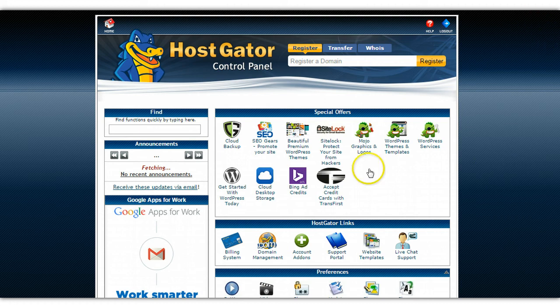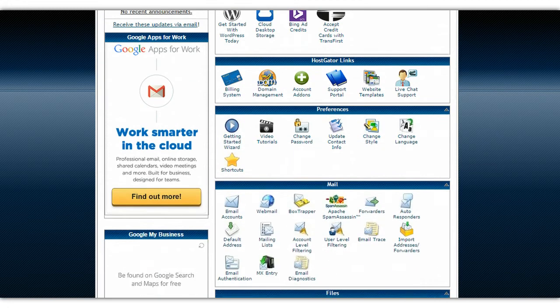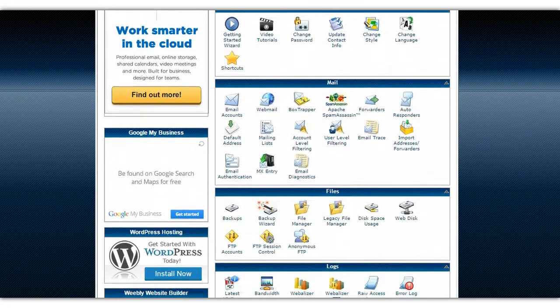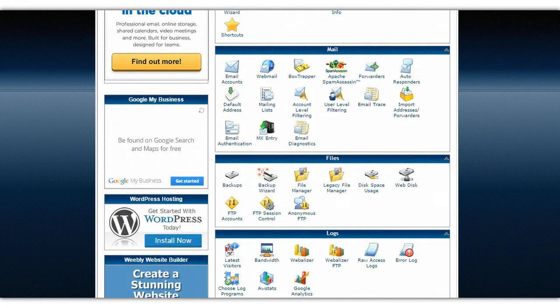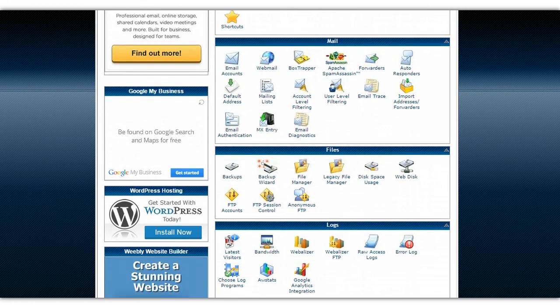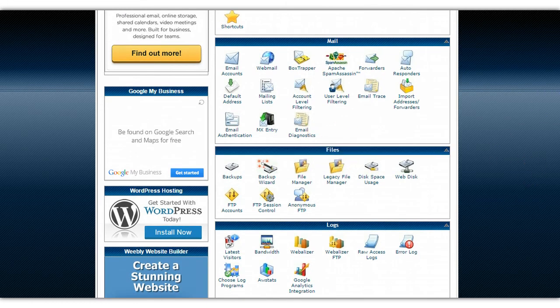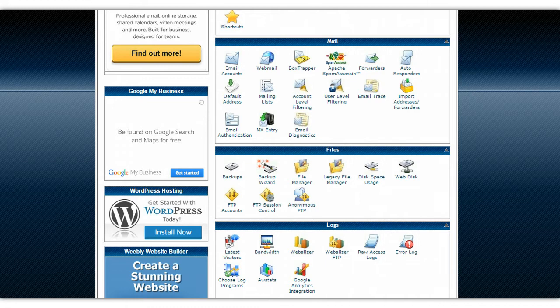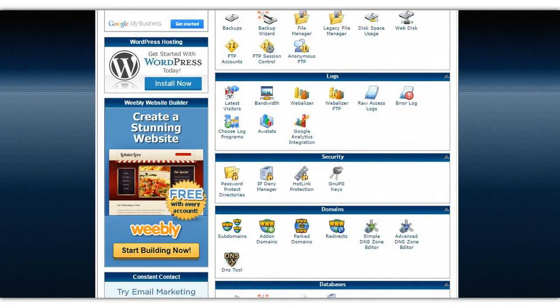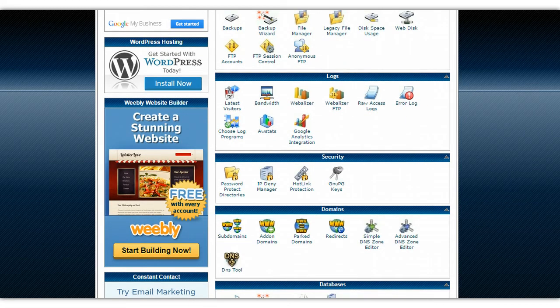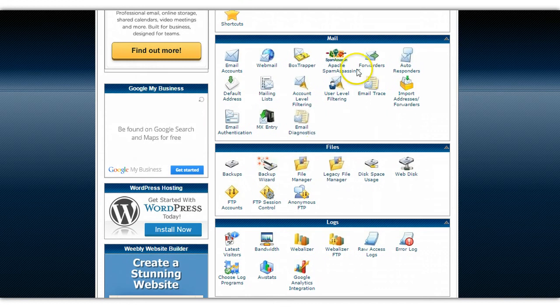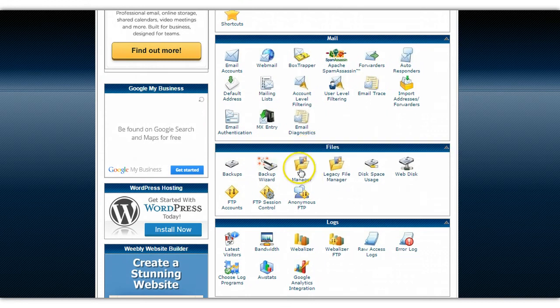When you log into HostGator you'll see the page that we have here. Go ahead and scroll down. There's two main areas that you will work with probably more than any, especially in the beginning, and that is files and your domain section, which is here.